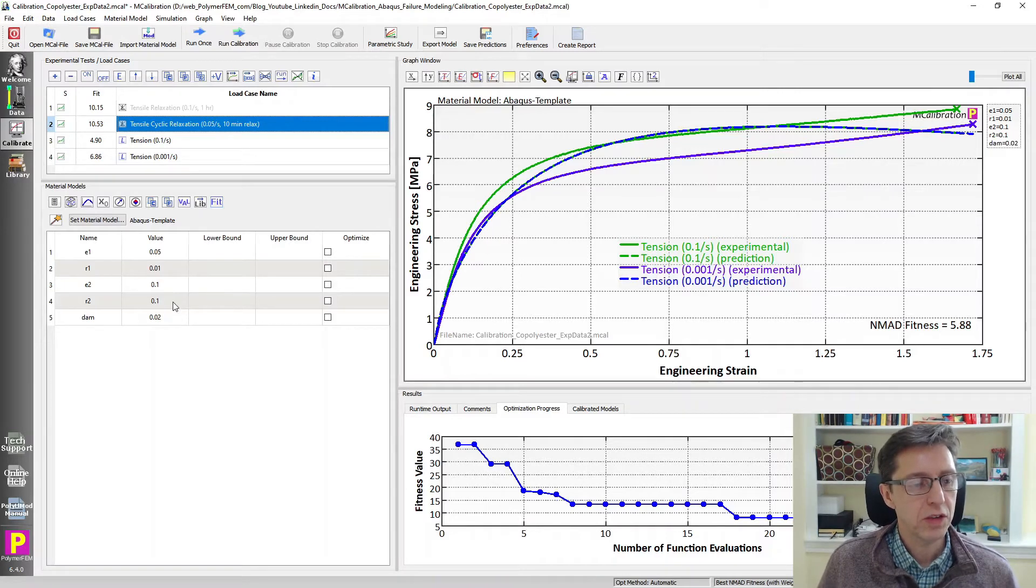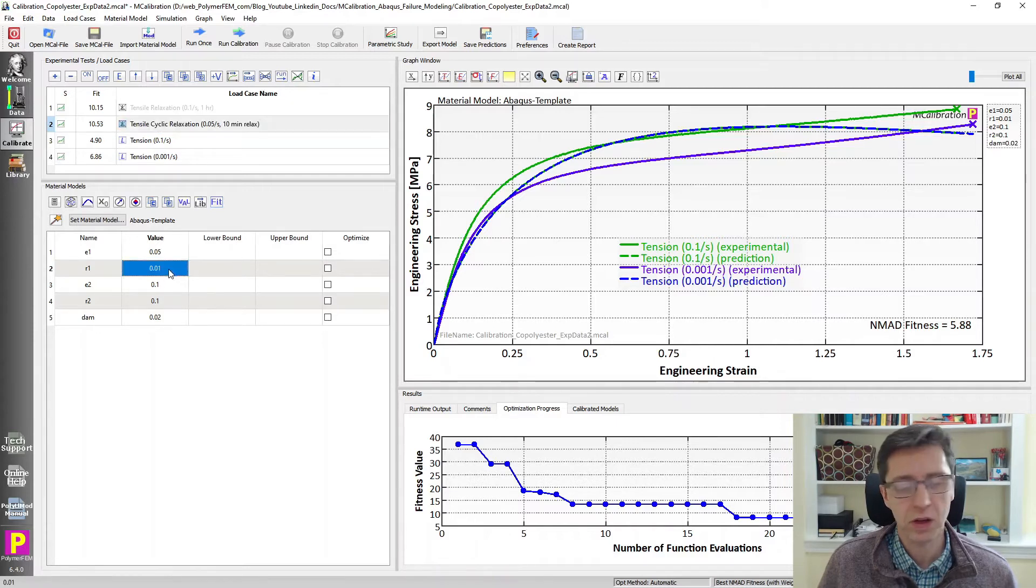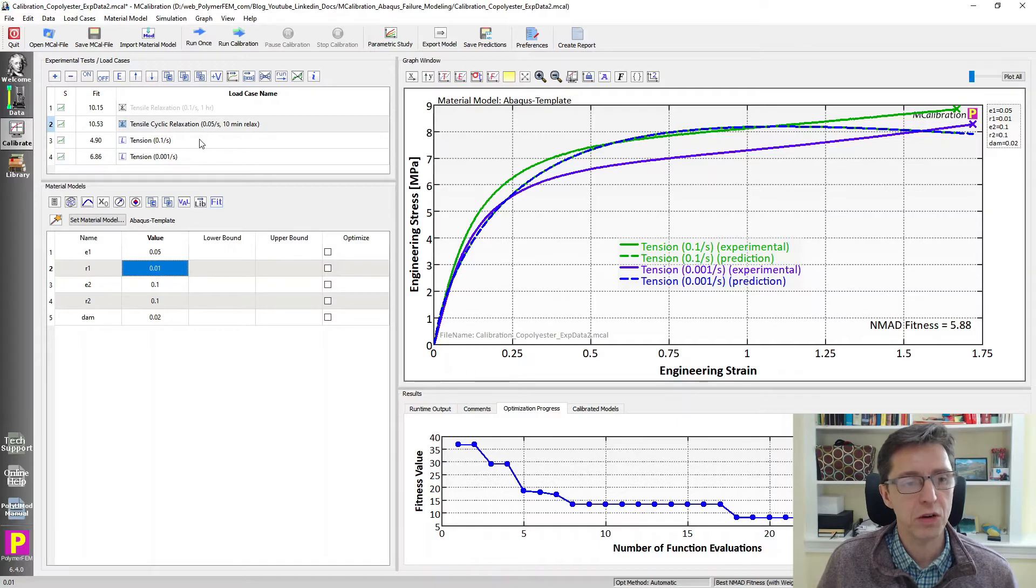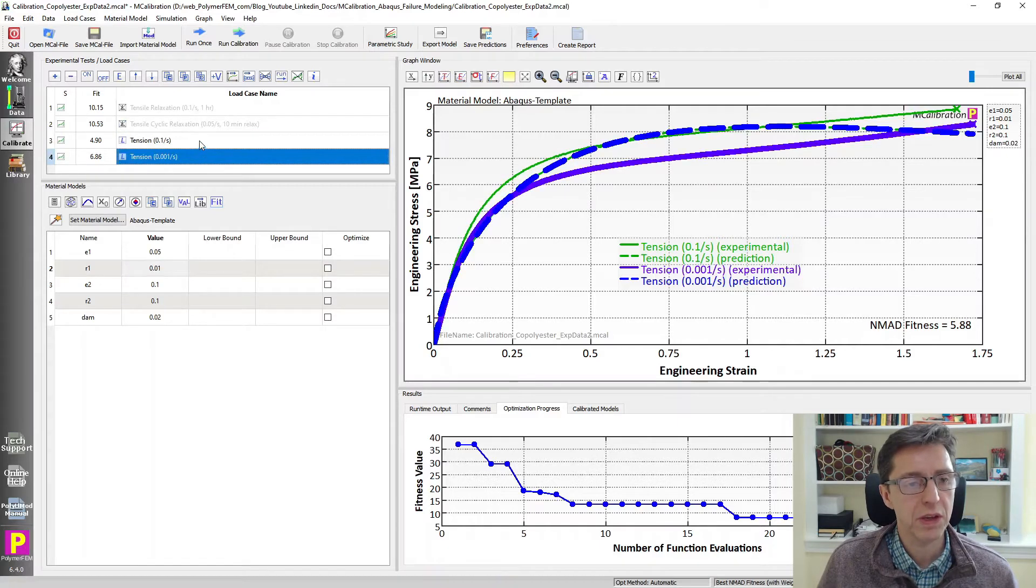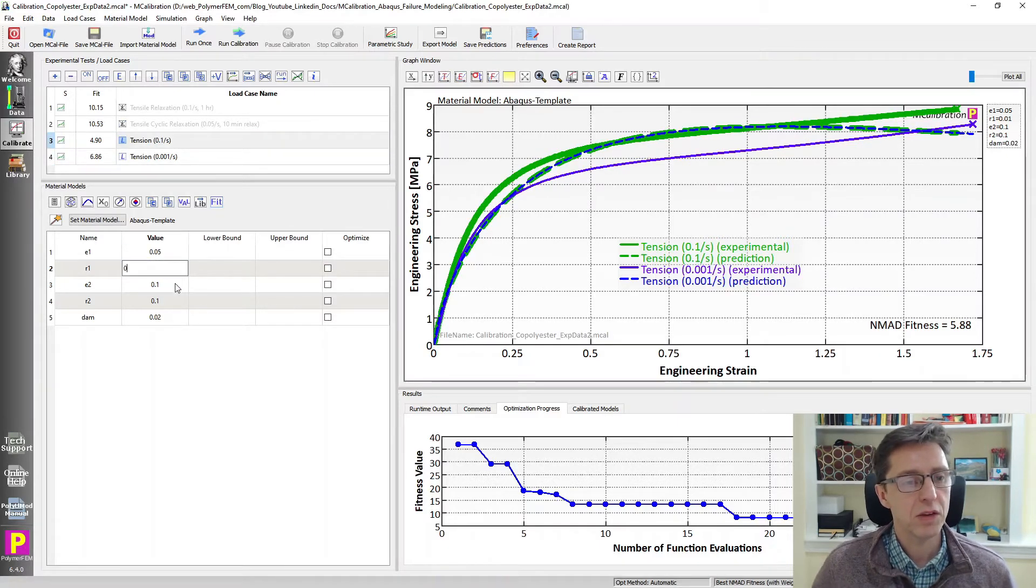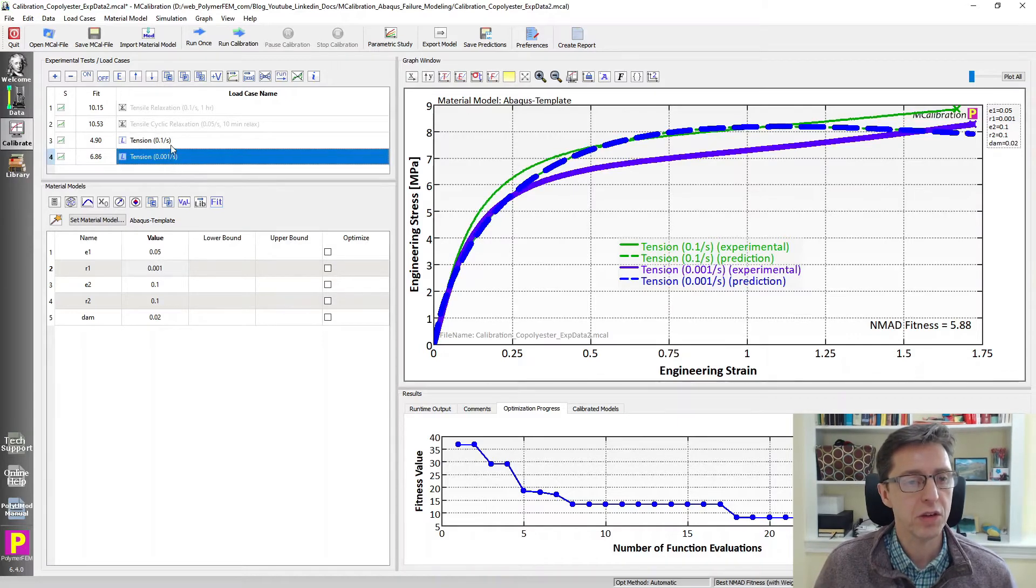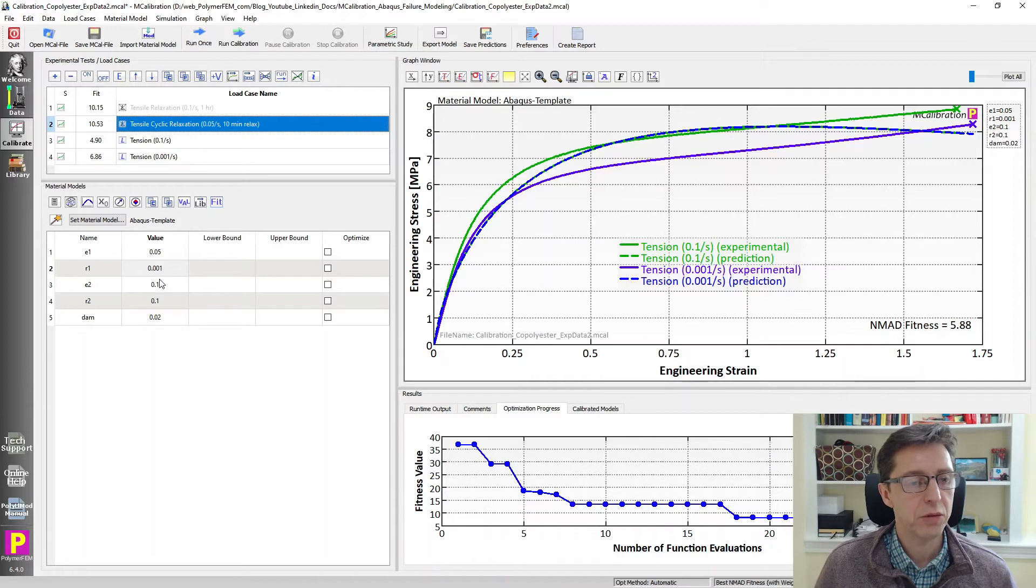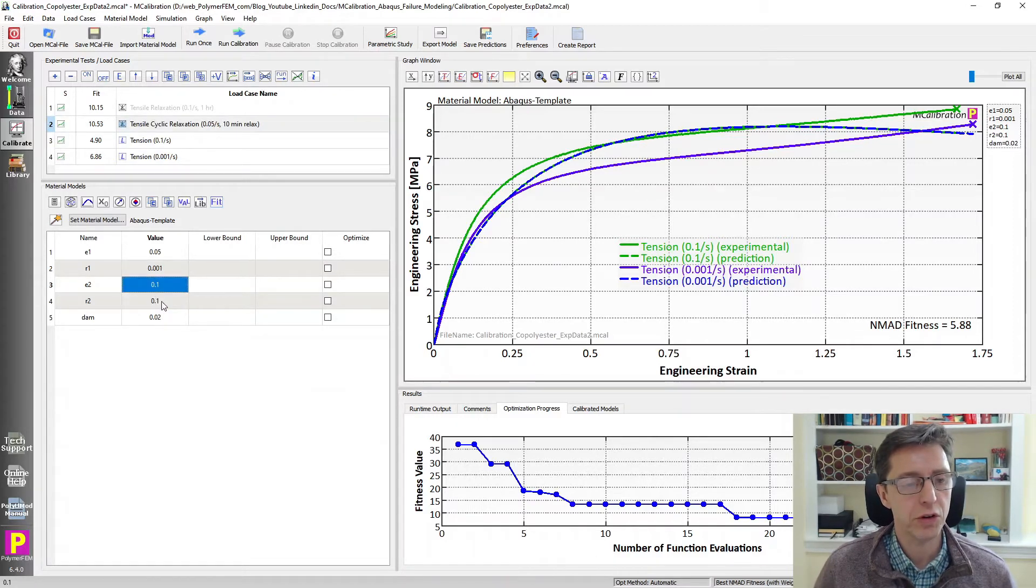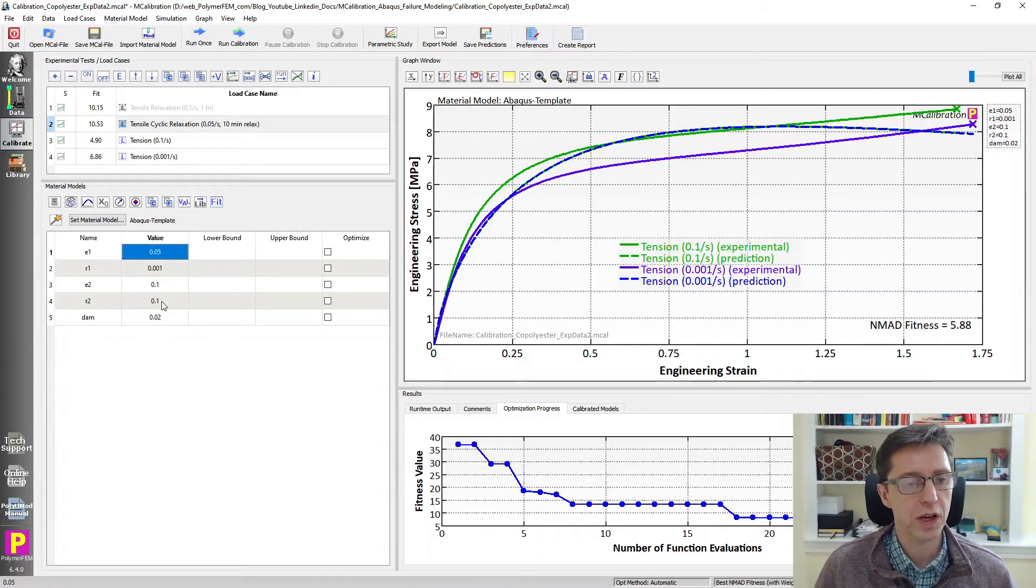So let's see here. What do these things do? We have two strain values and the two rate values. We want to set the strain rates to be similar to the data that we have. So I'm going to make this one 0.001 corresponding to the slower test. And I'm going to make the other rate R2 0.1.